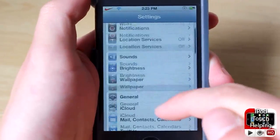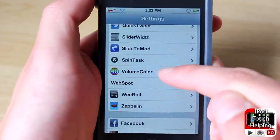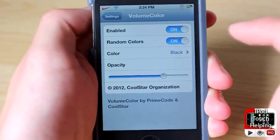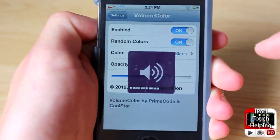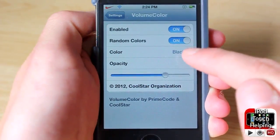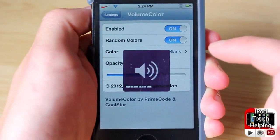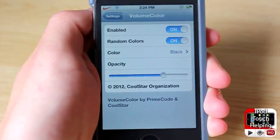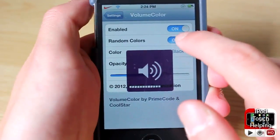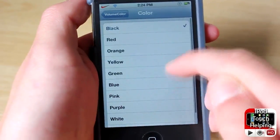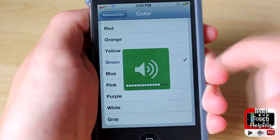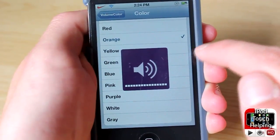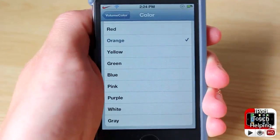Scroll down to your jailbroken tweaks and click on Volume Color. Here you can do a bunch of different things. I have it on random right now — so here's a purple one — and it'll just keep changing colors. If I wanted to change it up I could do green, there you go, that's green, purple, orange, and so on — you guys get the point.